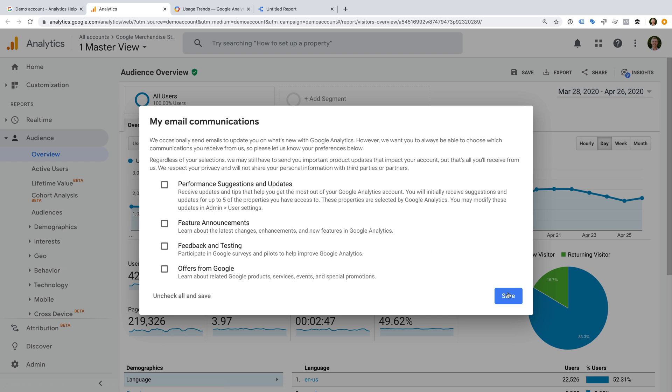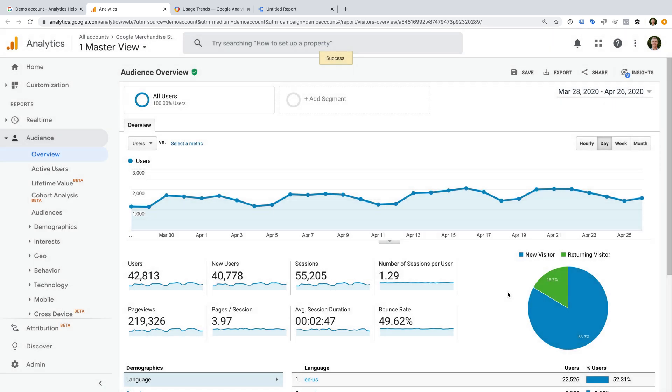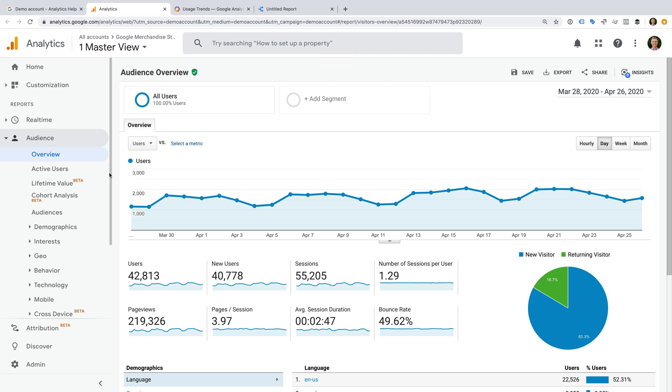This will open Google Analytics and you can start using the account. Now, there are some limitations when using the Google Analytics demo account.